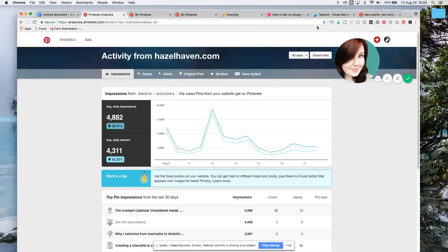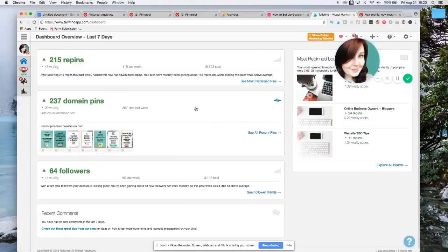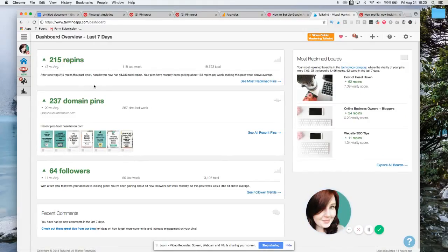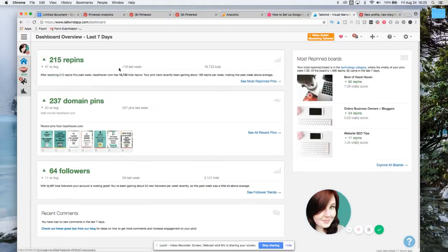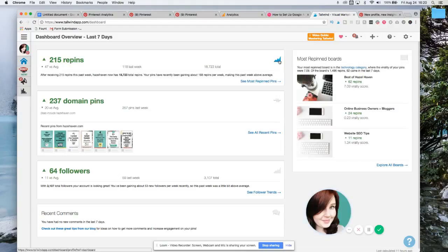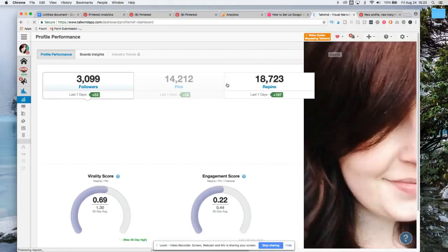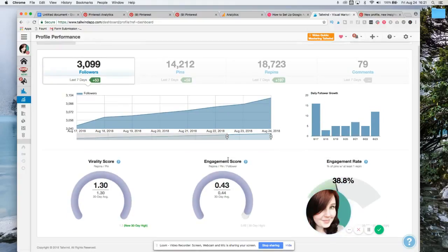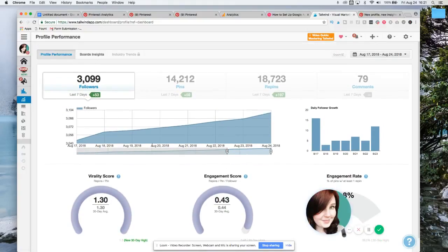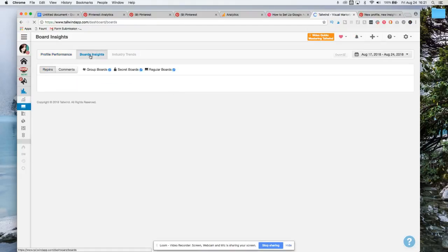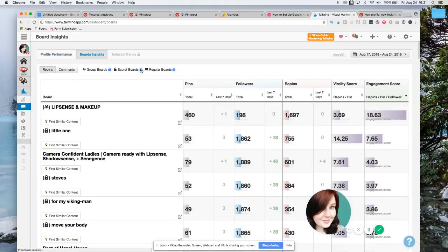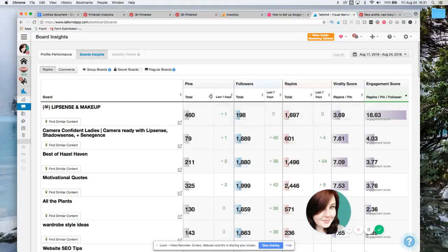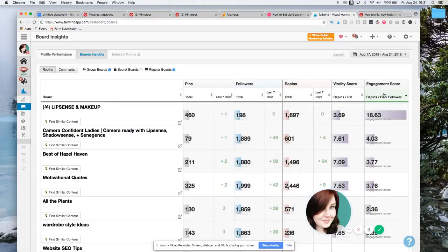Another thing that you could do diving even more deeper into analytics is that you can even go over to Tailwind. I know that you use Tailwind too. You can go over here. So this is your dashboard in Tailwind. And then you can click this little graph. And then in here you can look at stuff as well and see how things are doing. To go into your boards and check your boards, click right here. It says board insights. Hide your secret boards because you don't want to see any recommendations on that.